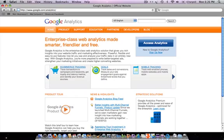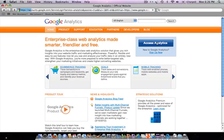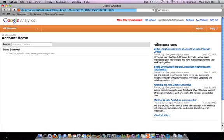Hi, this is Melinda and in this video I'll quickly cover how to add a user to have access to your Google Analytics account. First, log in at google.com/analytics and click the big blue 'Access Analytics' button where you can enter your email address and password. I'm already logged in so mine goes straight through.